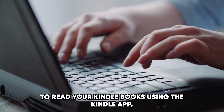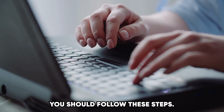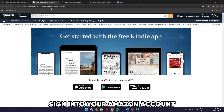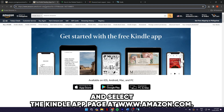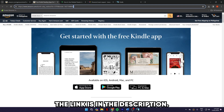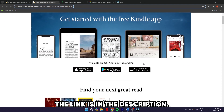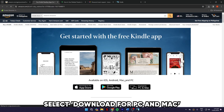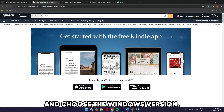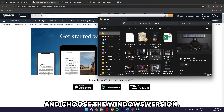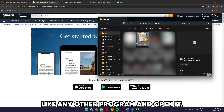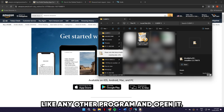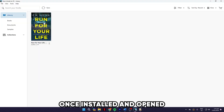To read your Kindle books using the Kindle app, you should follow these steps. Sign in to your Amazon account and select the Kindle app page at www.amazon.com — the link is in the description. Select Download for PC and Mac and choose the Windows version. After the app has been downloaded, install it on your computer like any other program and open it.